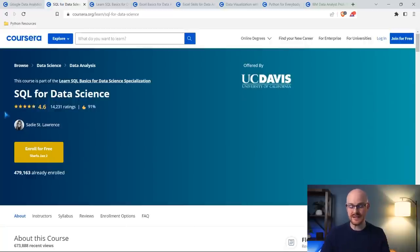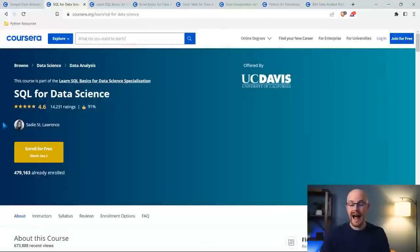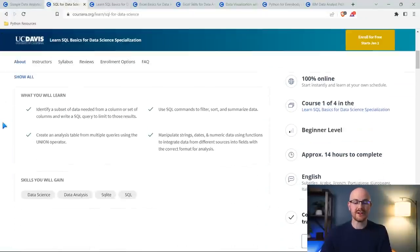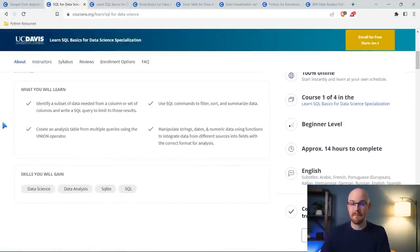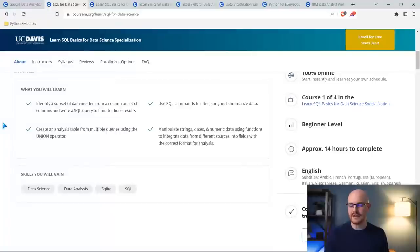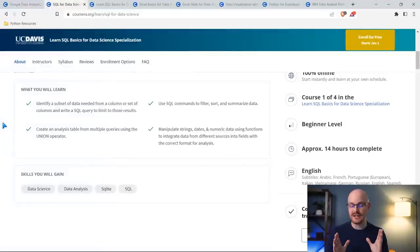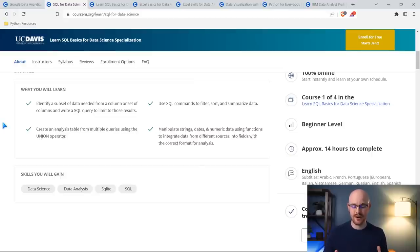The very first one I would be taking is SQL for Data Science. Now this is part of a larger specialization, but I really, really liked this one. What do you actually learn? You learn a lot of the basics of SQL. I think these are the core concepts, and you can take this course in probably about a week. It teaches it really, really well, and these go all the way up to things like joins and unions.